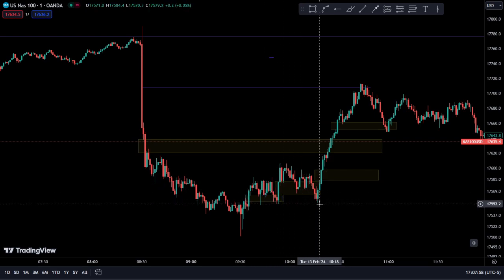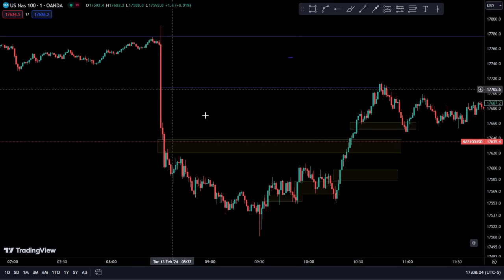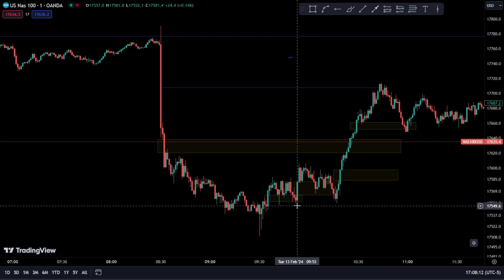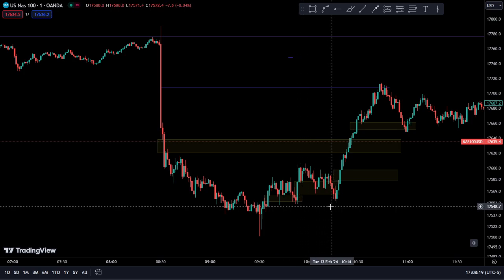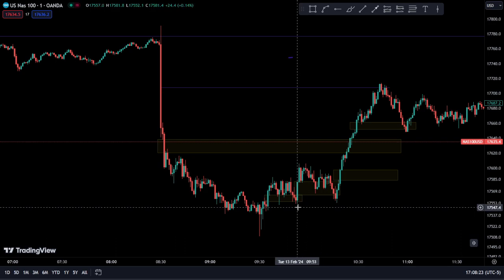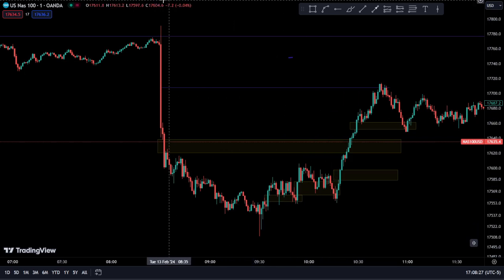We did not go any further down. The closing of this candle — you can see at the top up here — the low of this candle is 17,553.4, and this candle right here is 17,552.1. So it didn't actually go below this candle because this candle is actually lower than this one, as you can see up here.